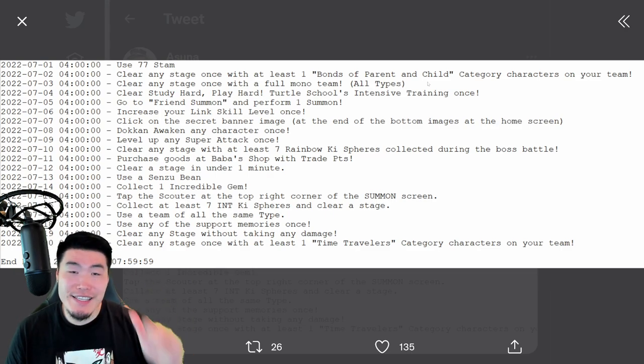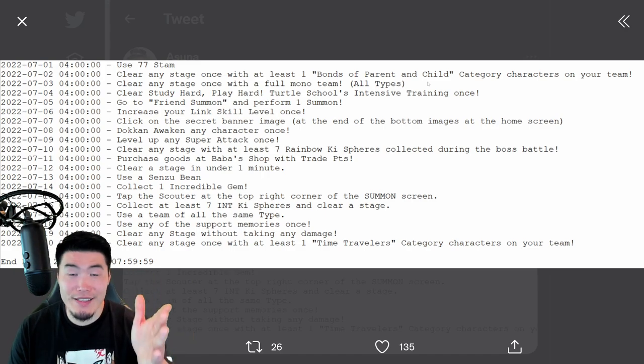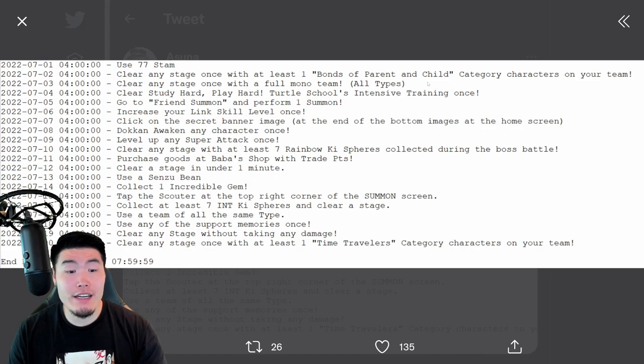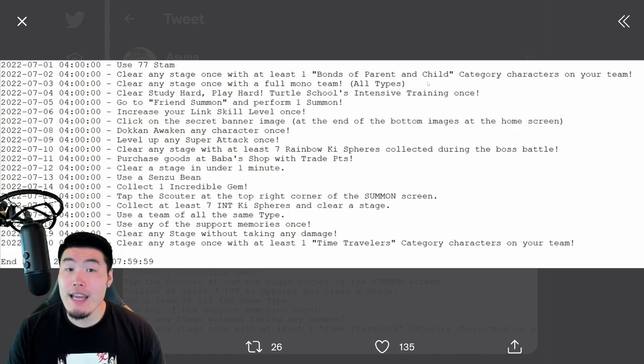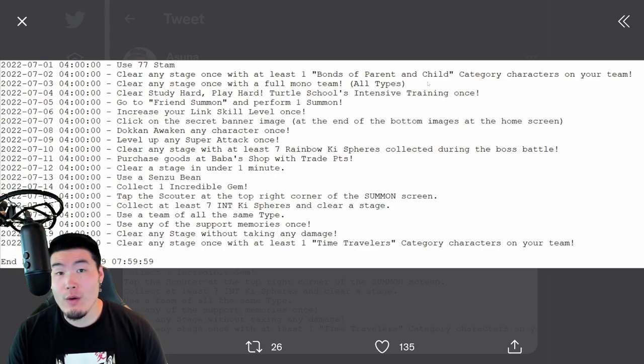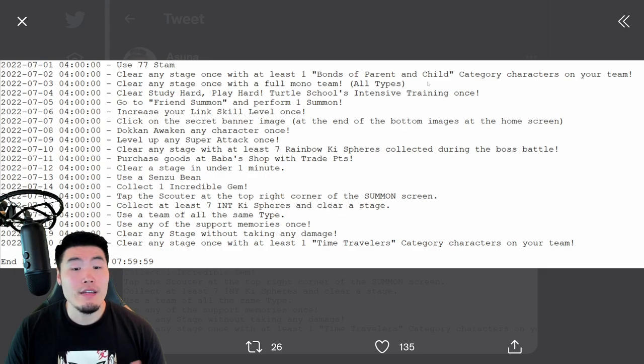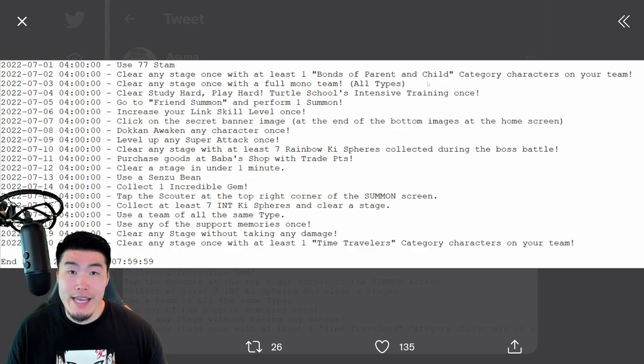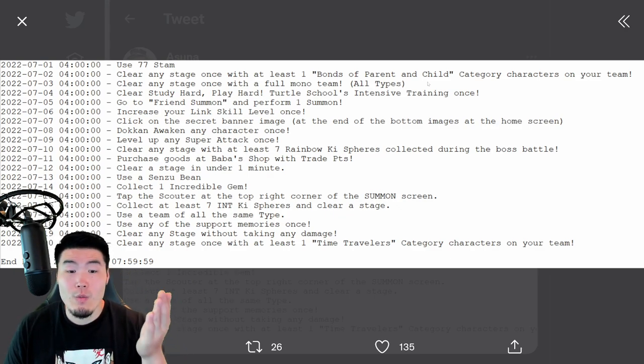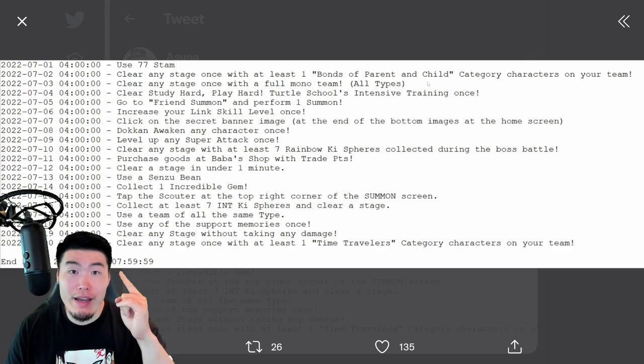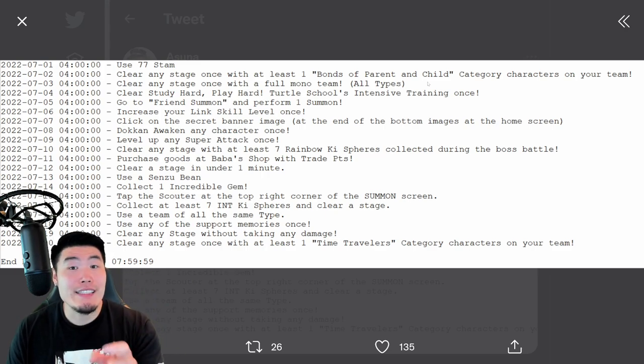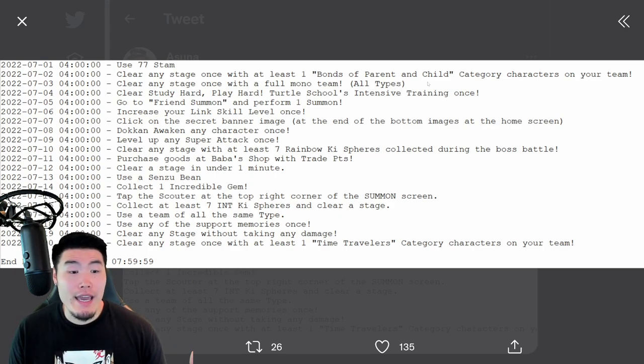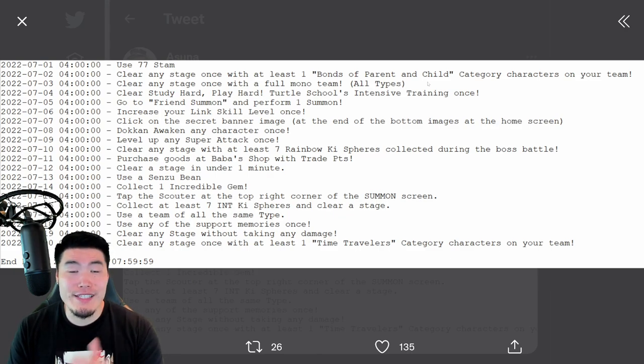For the sixth ball of set three, which is July 19th, clear any stage without taking any damage. Now, a good stage for that would be something like the Bee Pan event, where she doesn't attack you, but there's other stages where the enemy is just really easy, and as long as there's no attack before you get to attack, then you'll be able to clear the stage without taking any damage. Now, keep in mind, if you take damage from a damage tile, that still counts as taking damage. So try to avoid those as you go along the map. And yeah, that is the sixth Dragon Ball for set three.